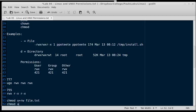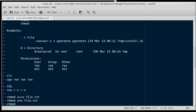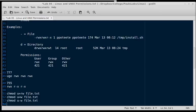If we type chmod user equals write file.txt, that sets permissions equal to write for the user. If we type chmod user minus write, that subtracts the write permission for a file.